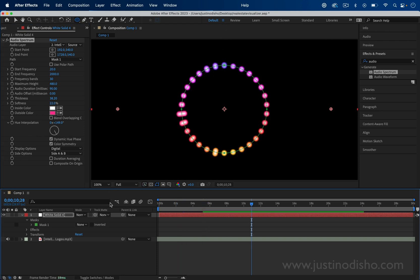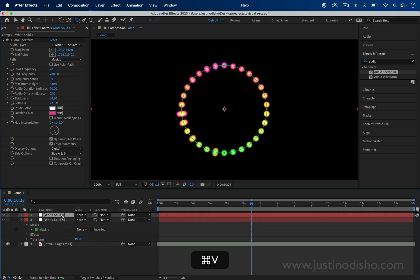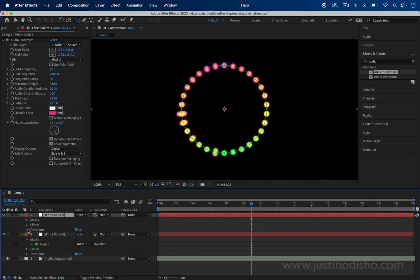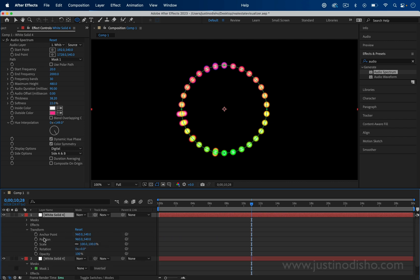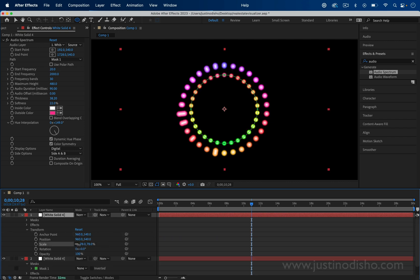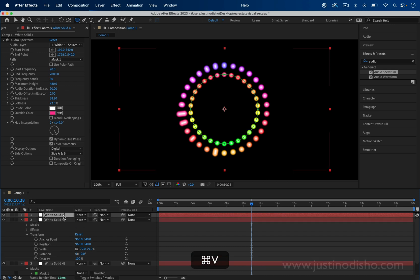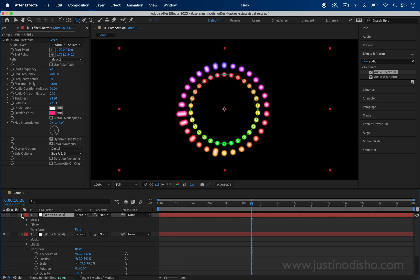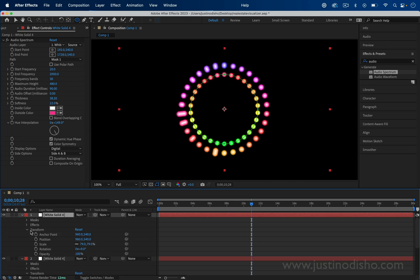Now what I did to make it repeat is basically just copy and paste this layer and adjust the transform options of the scale. I'll just scale it down and I can copy and paste and scale it down.